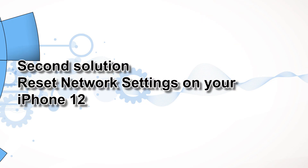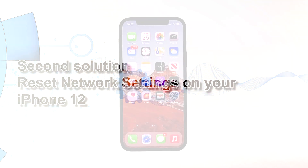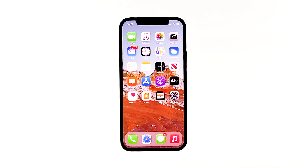Second solution: reset network settings on your iPhone 12. If you are still not able to download any apps, delete the saved network settings on your device and revert them to their default values through a reset network settings procedure. An invalid network configuration may be the main reason why you cannot download apps. This process will not delete any personal information, so there's no need to create backups.